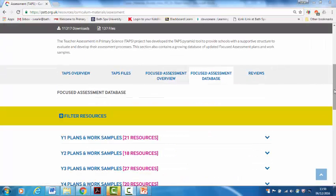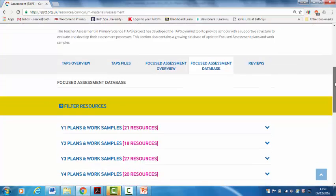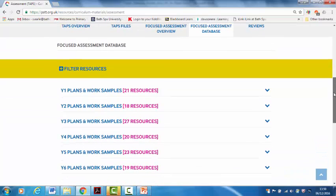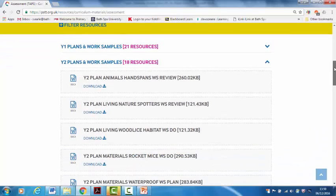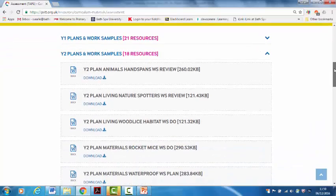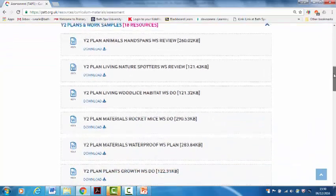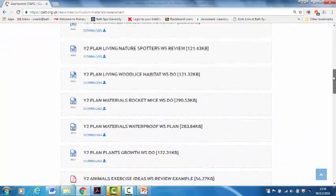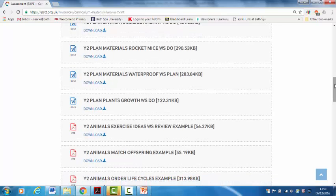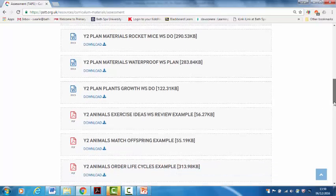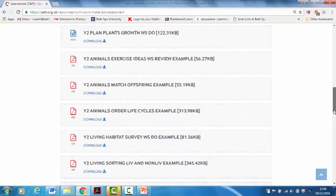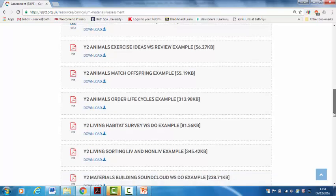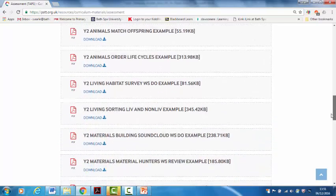The focused assessment database section on this tab has all the resources that are listed in year group order. So here's year two. There's lots of plans for working scientifically investigations where you're trying to assess a particular skill. And then there's work samples, some working scientifically, some concept led.